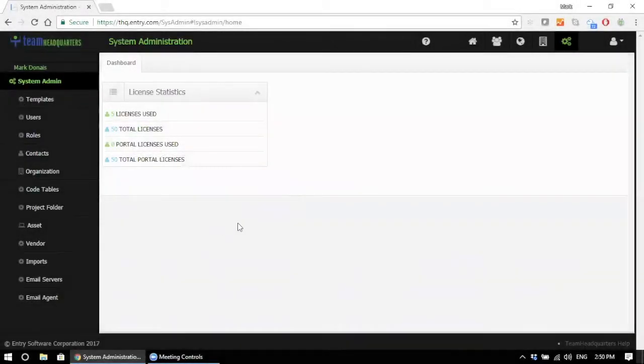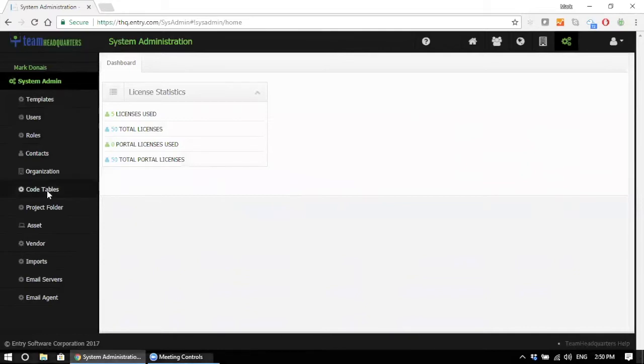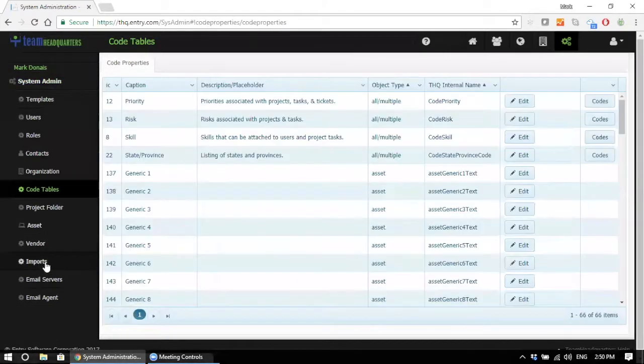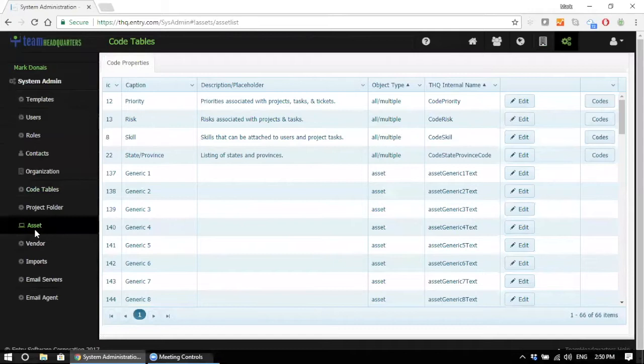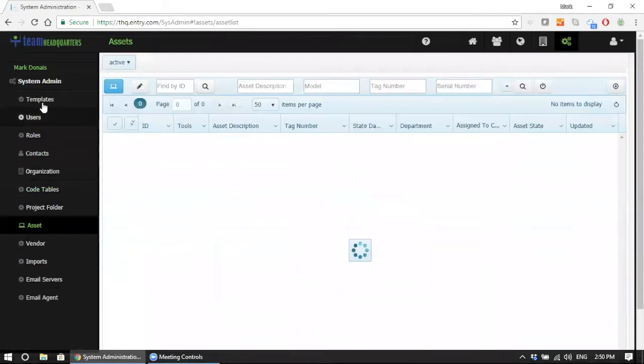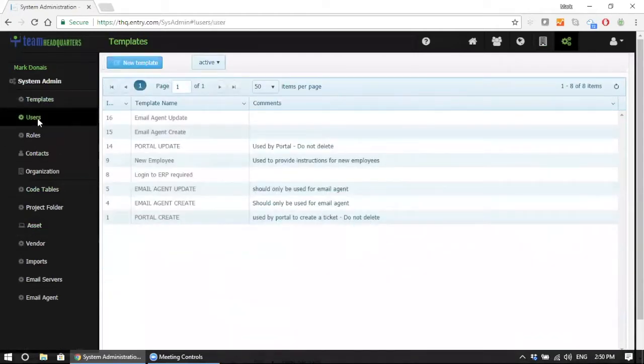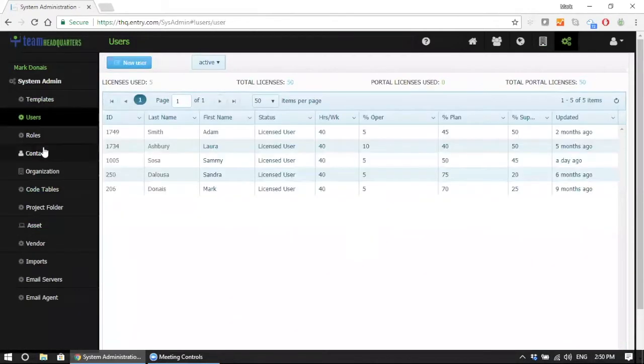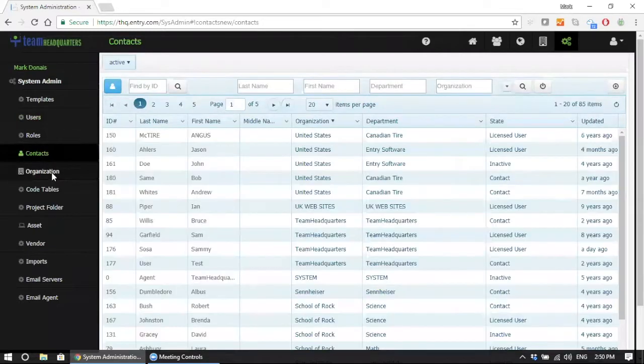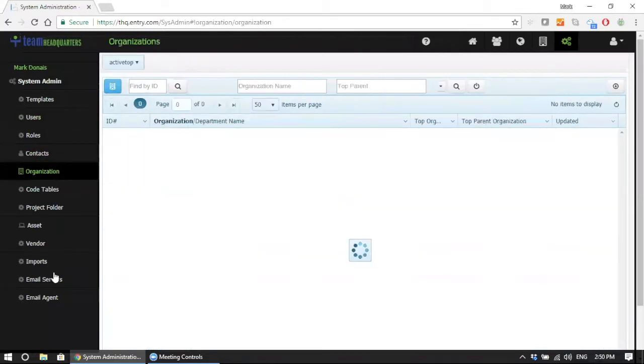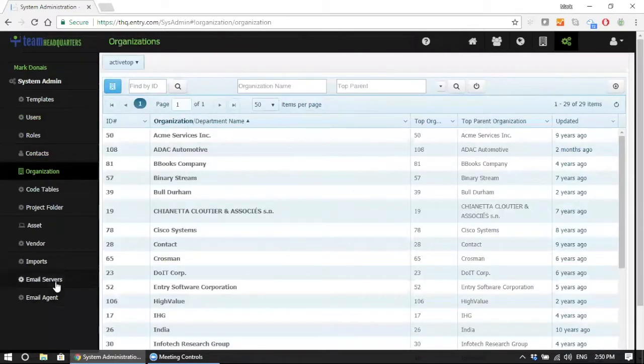The system administration module provides an easy way for the system administrator to update the system. All the drop-downs, the assets in the system, ticket templates, manage their users, manage their contacts, organizations, and so on.